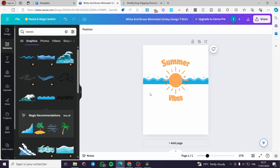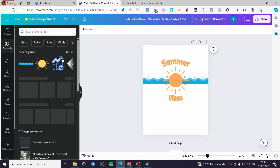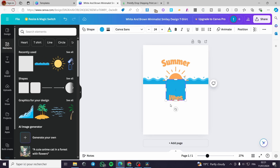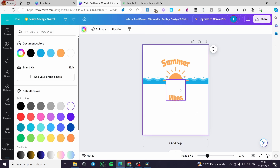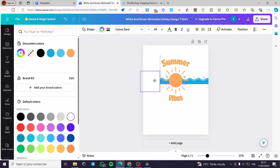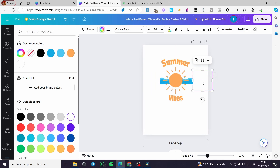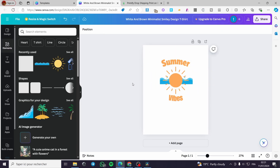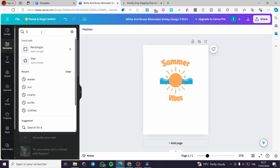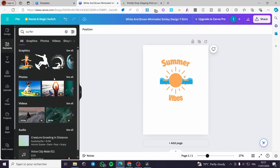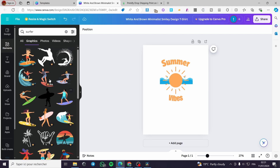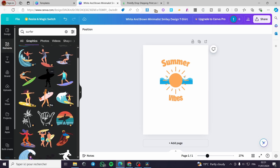To clean up the partial parts, add a white shape and place it over the area you want to cover. Make it white and position it accordingly. Now add a surfer or surfboard element — search for 'surfer', choose the simplest free one, and add it to the design.